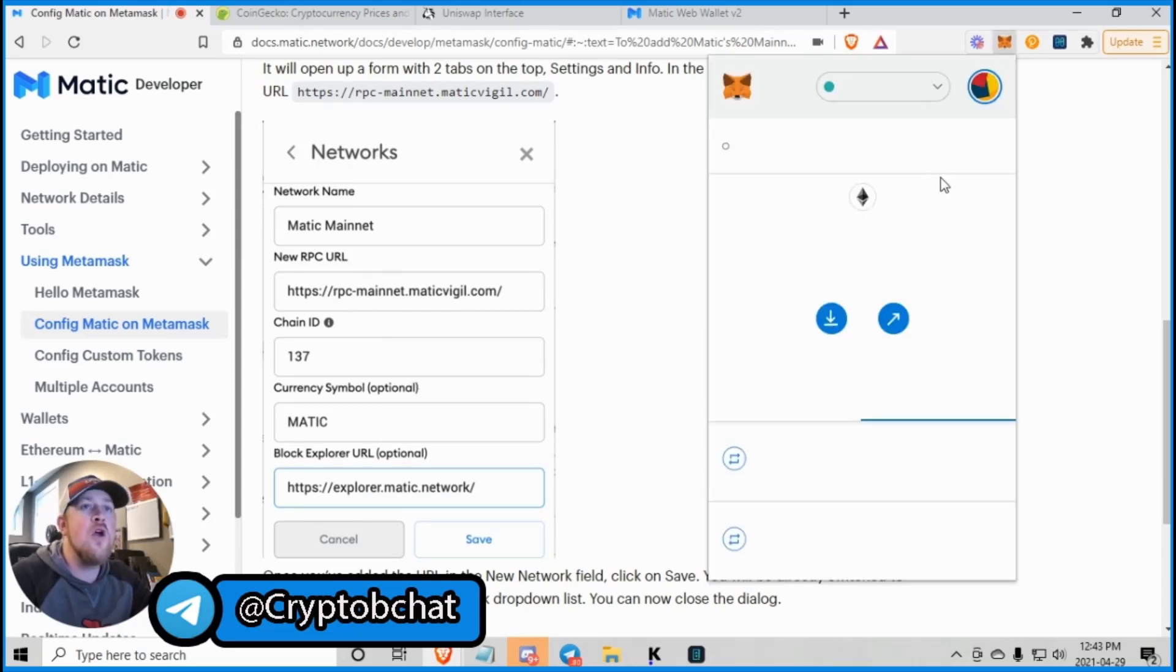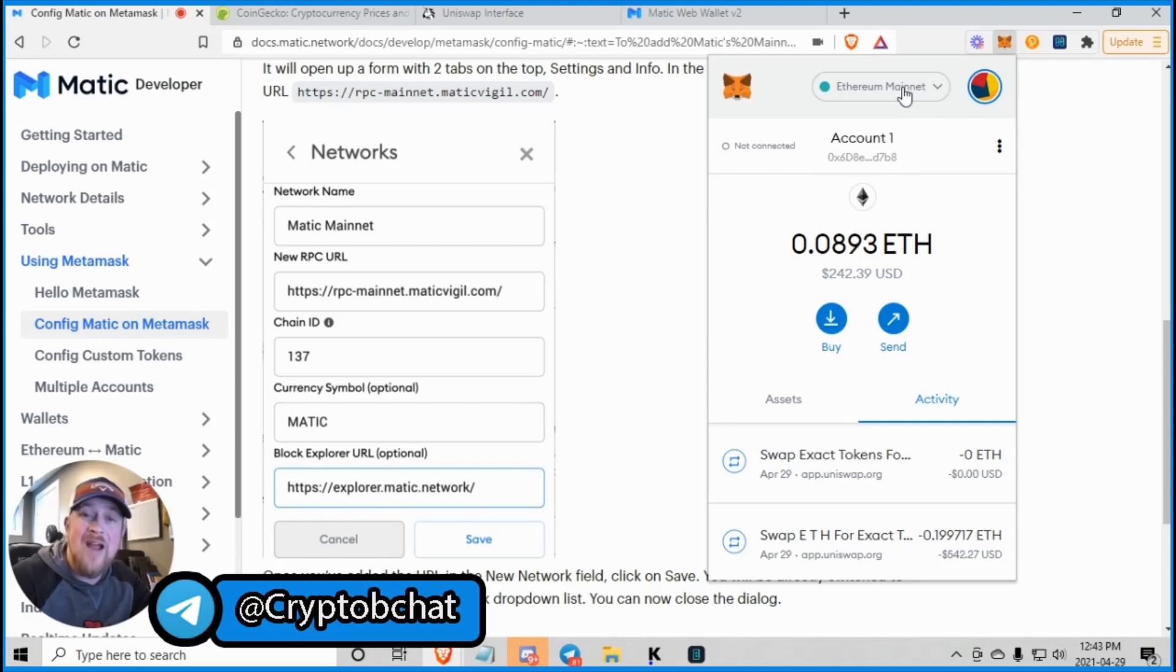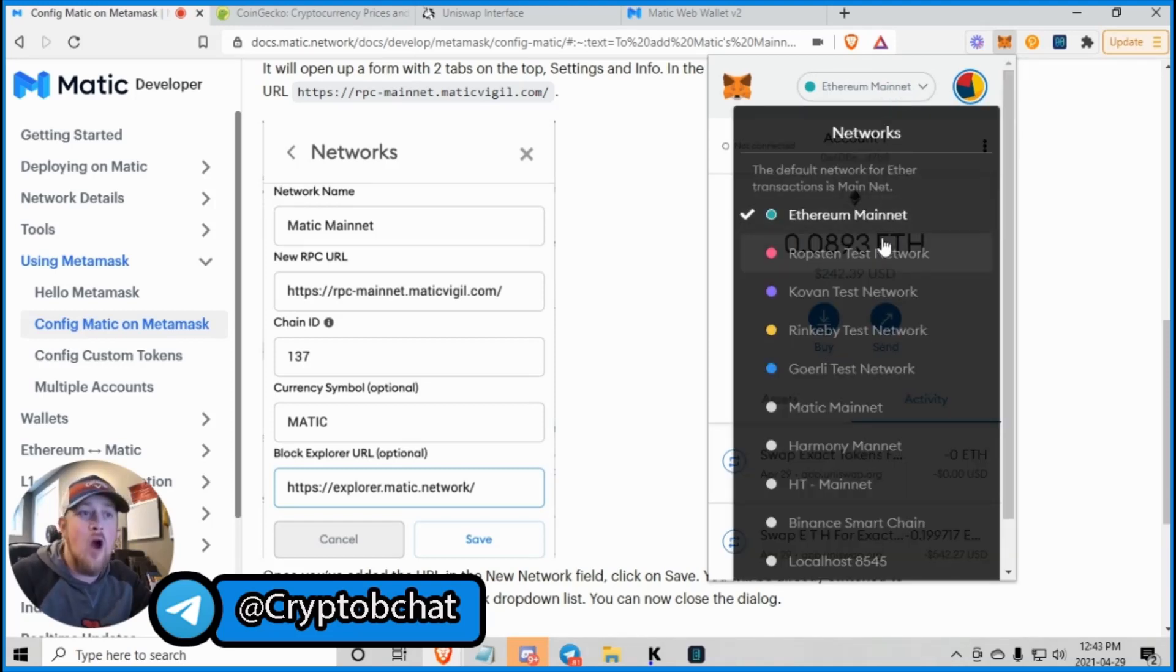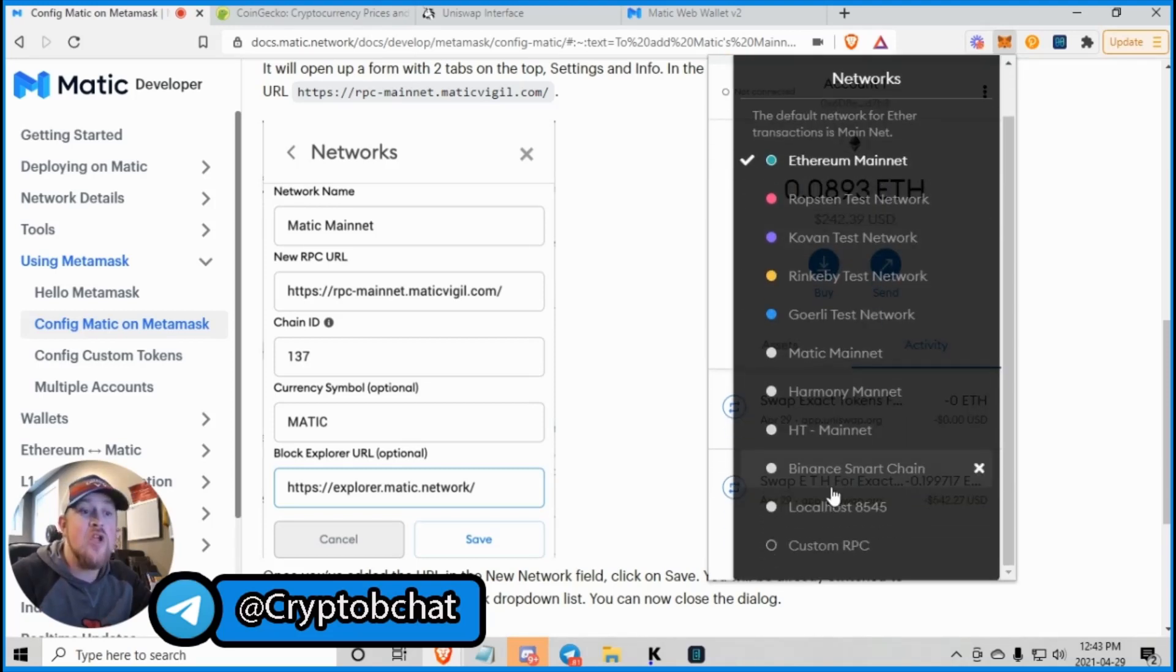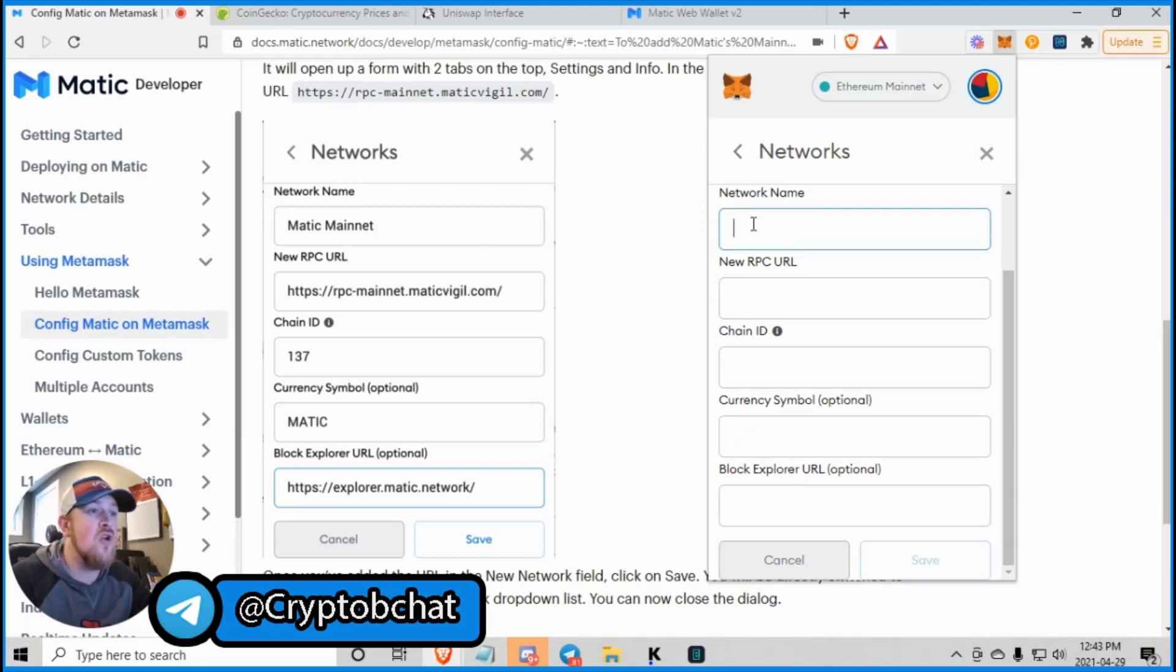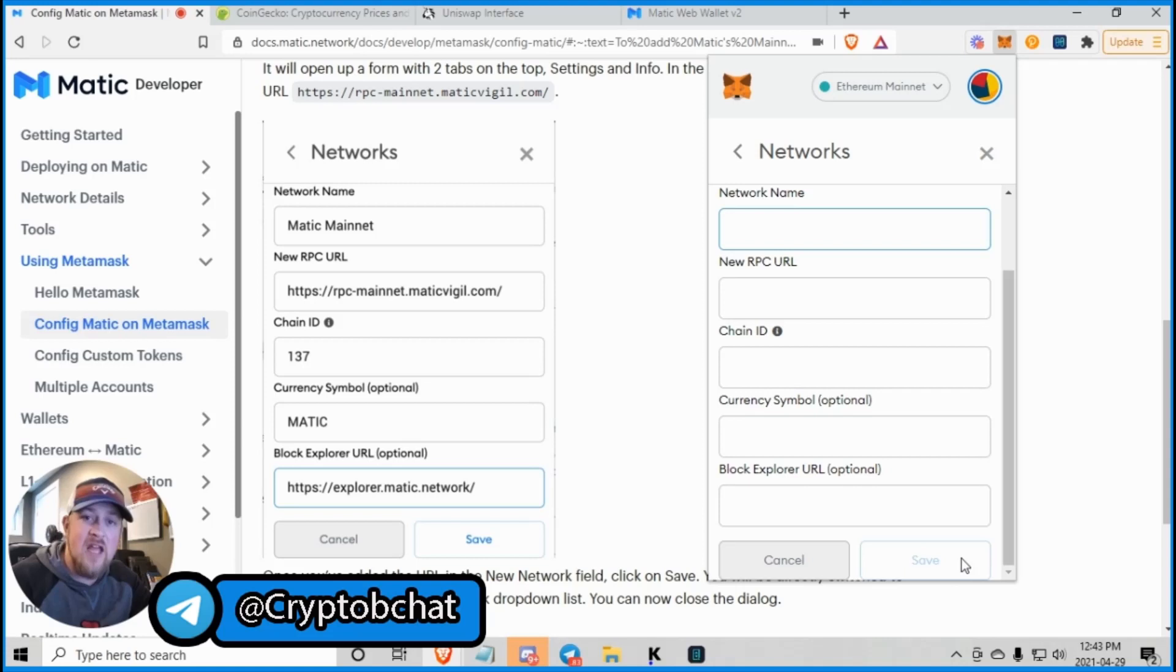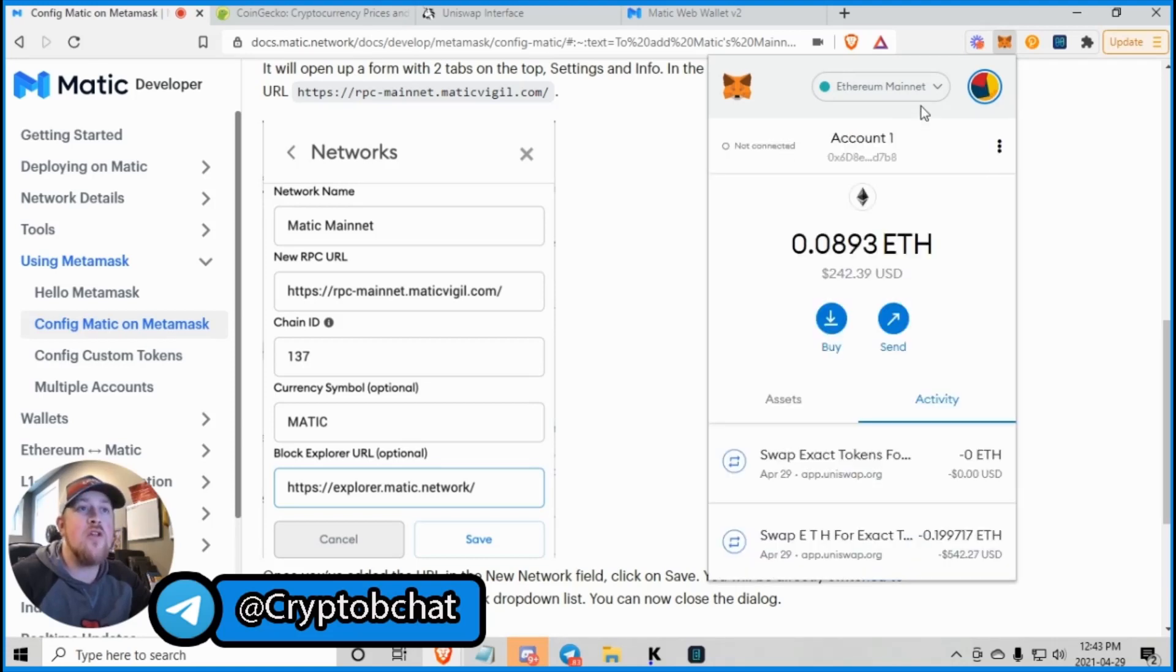So this is the first thing. You're probably on the Ethereum mainnet or maybe you're on Binance. It doesn't matter. You click the drop down. You come down to custom RPC and it's just plug and play right across the board. And once you have all this information entered into your MetaMask wallet, you click save. Now once you click save, you're going to have Matic in here.